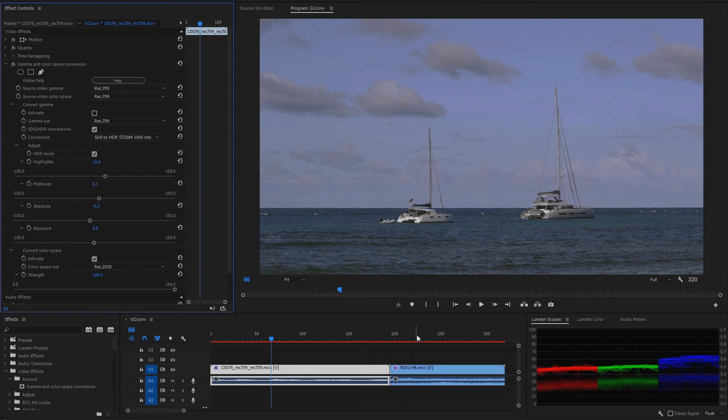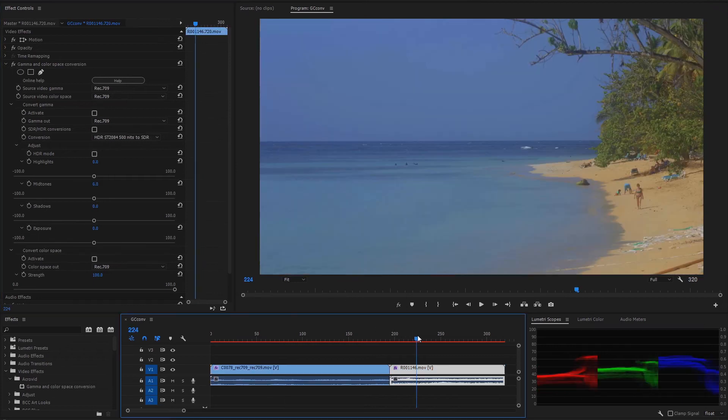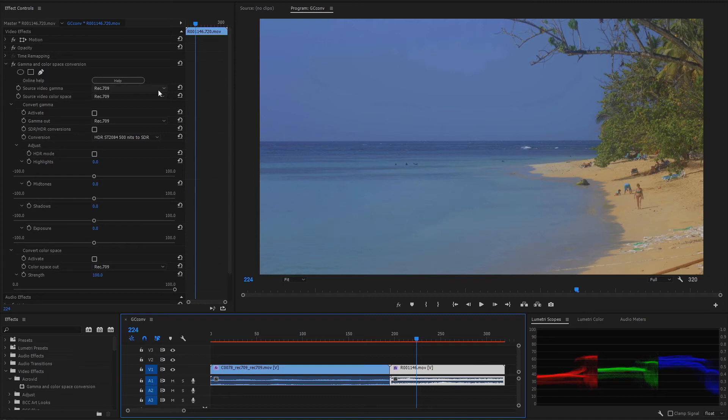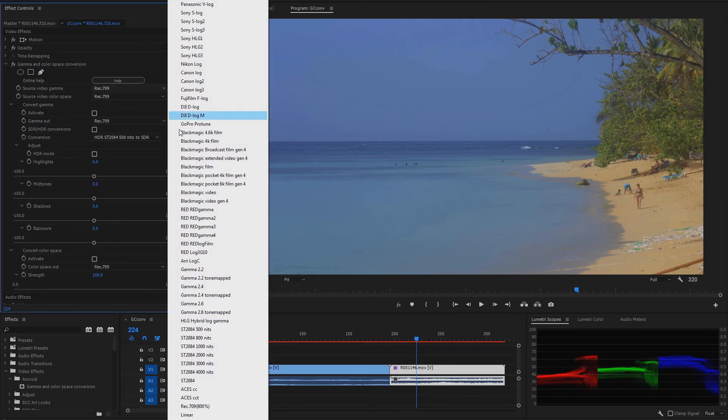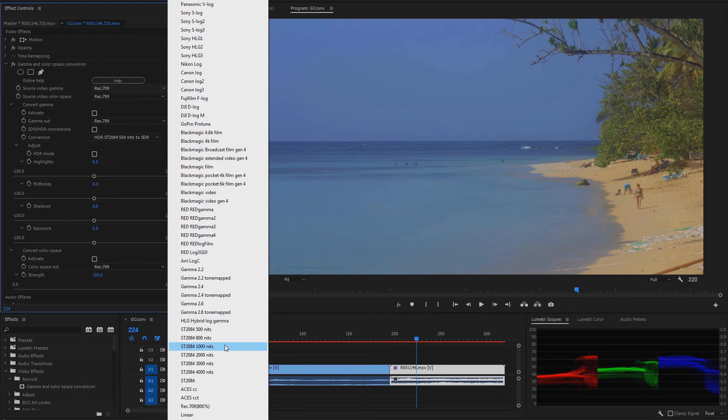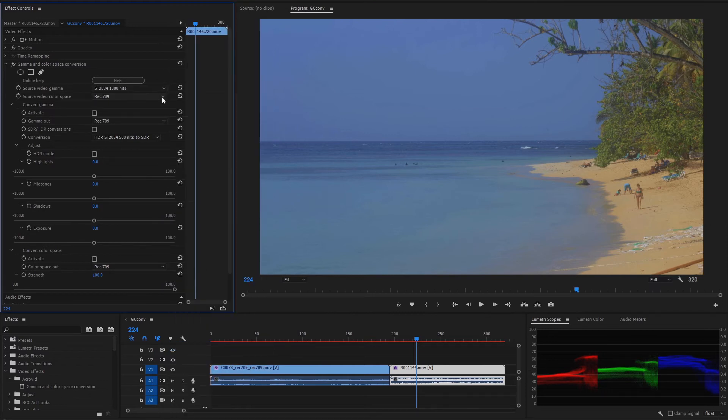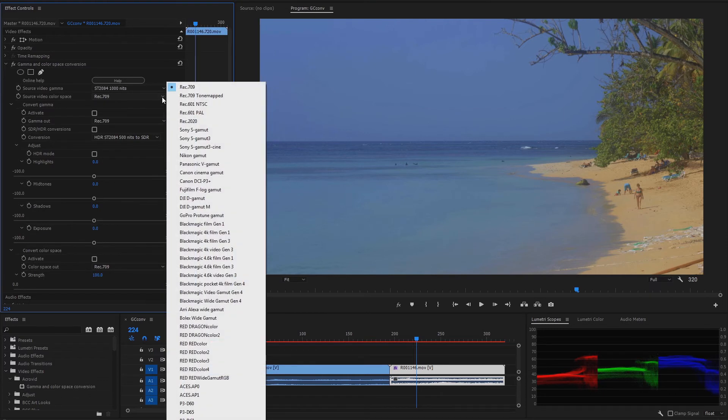Now we will convert the HDR video to SDR. First we select the source video gamma and color space. In this case the video gamma is ST2084 1000 nits, and the color space is REC 2020.